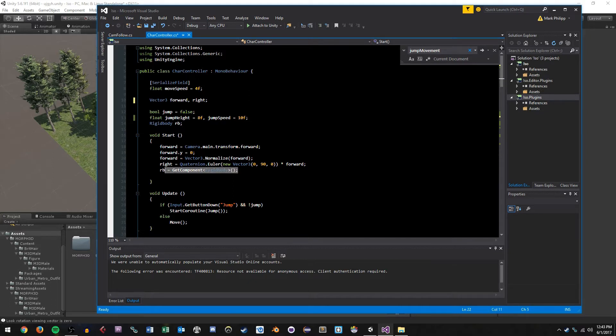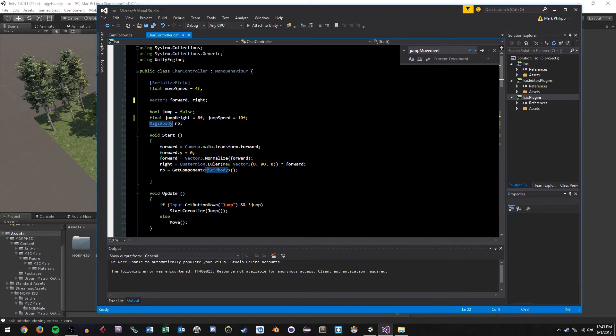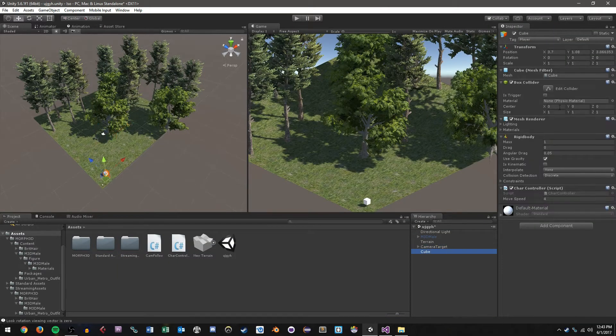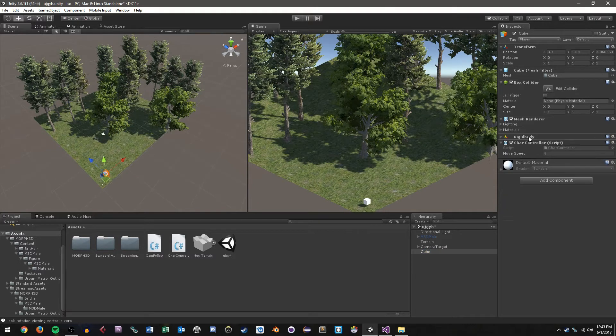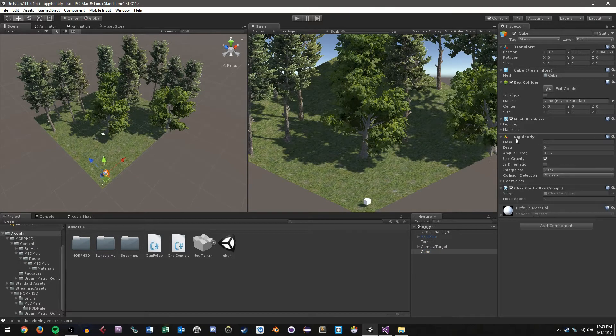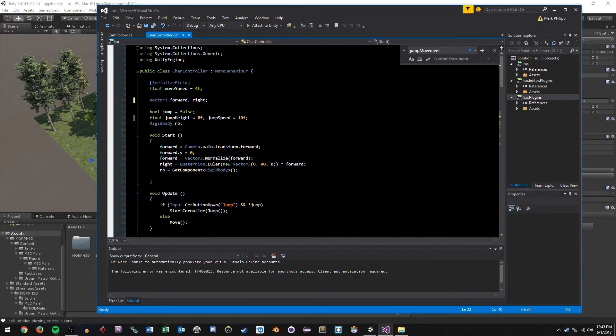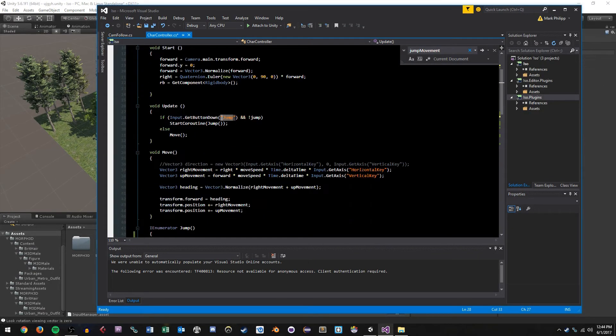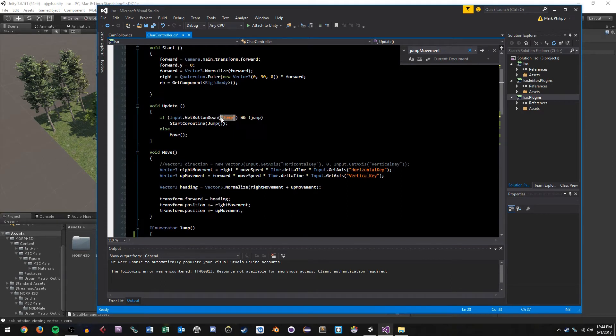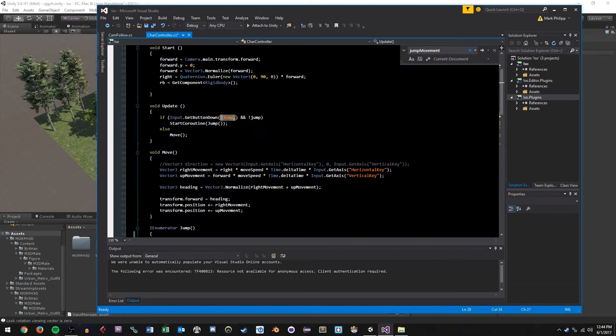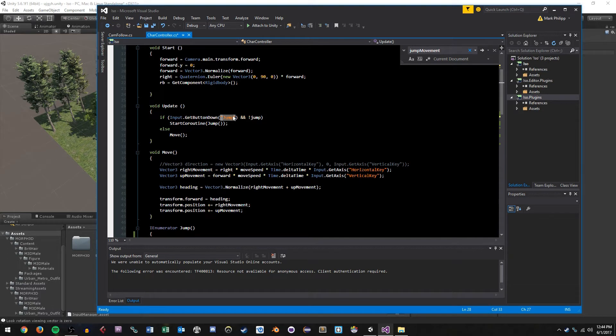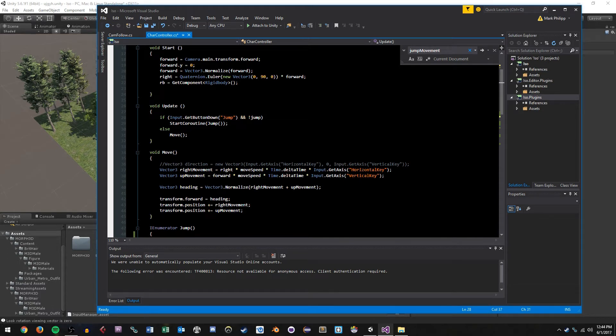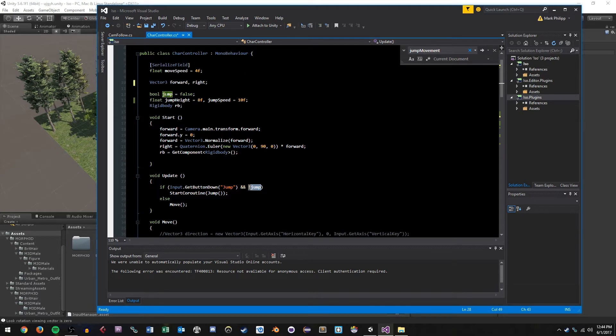And we're going to be using this to add force and utilize the gravity of our rigidbody for physics-based jumping. Now in our start function, we do have to get the component of the rigidbody. So we say RB equals get component rigidbody. And that will end up grabbing this rigidbody component so that we can manipulate it in code.